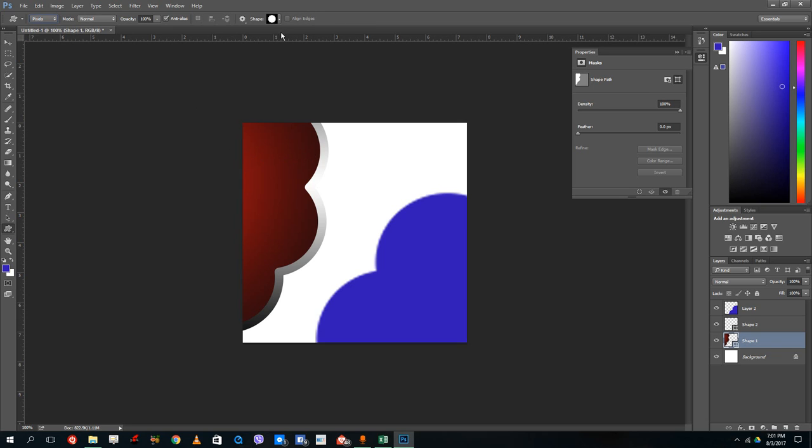This is the way how you can bring out shapes and then customize it inside of Photoshop. Hope you guys learn something as always, and as always please like, comment, share, and subscribe.